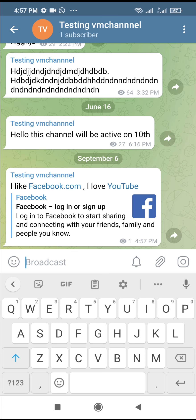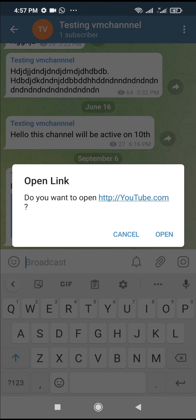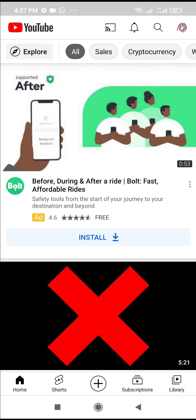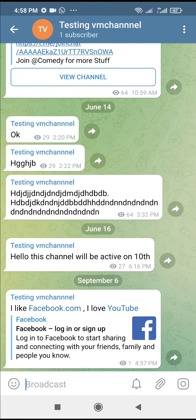Let me click on the YouTube link. As you can see, it asks 'Do you want to open youtube.com?' — click Open. It has opened directly in the app because I have the YouTube app on my phone. If it's a normal website URL, it will open in your browser.